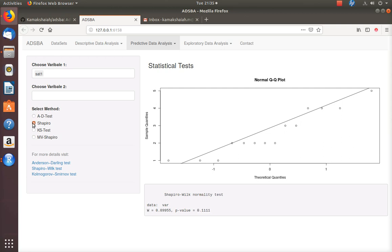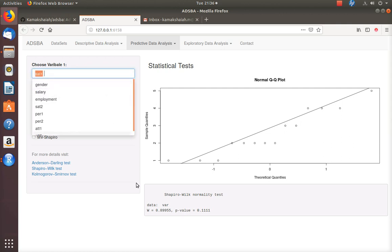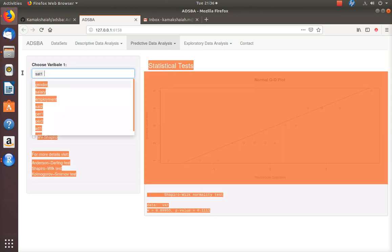Now you can choose the Shapiro-Wilk test. The Q-Q plot will not change — it remains as it is. But you will find the output different compared to the previous test. This is the statistic for the Shapiro-Wilk test, and the p-value is 0.11. The Shapiro-Wilk test seems to be very strict in accepting the null hypothesis. We don't have sufficient evidence in support of the alternative hypothesis, so we cannot reject the null hypothesis that this variable is in conformance with the normality property.